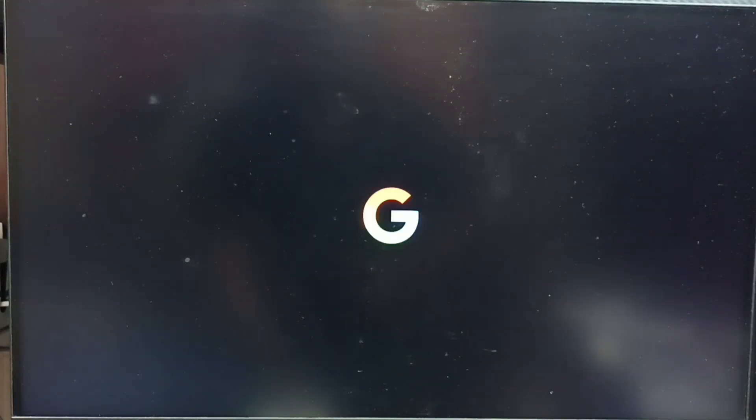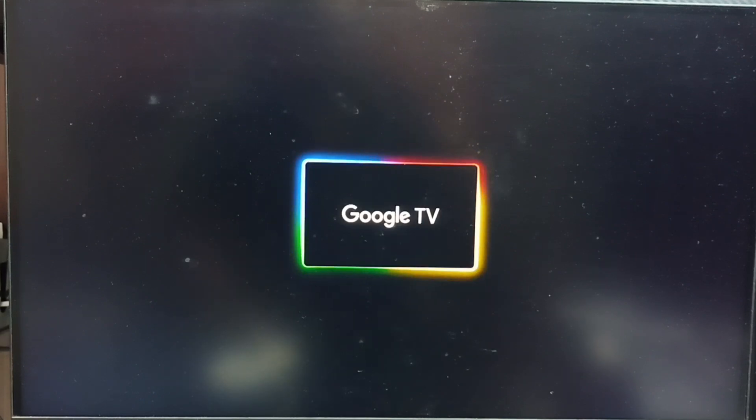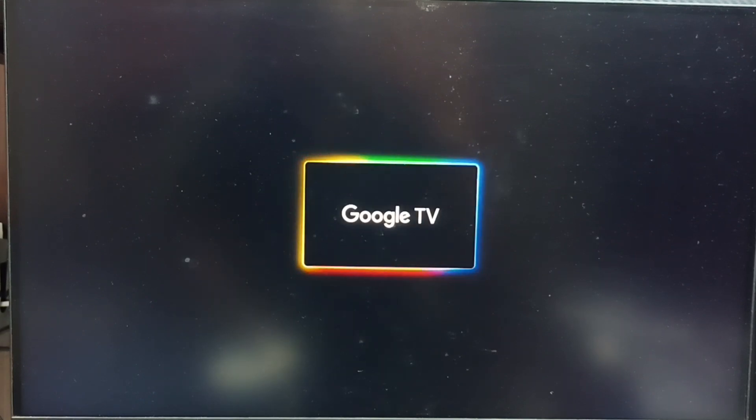Now the TV is rebooting. Please wait. This way we can hard reset using the Android recovery menu. Please try this.